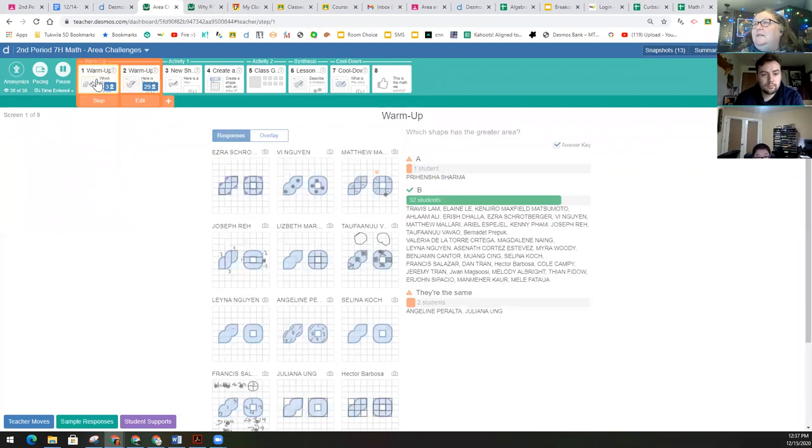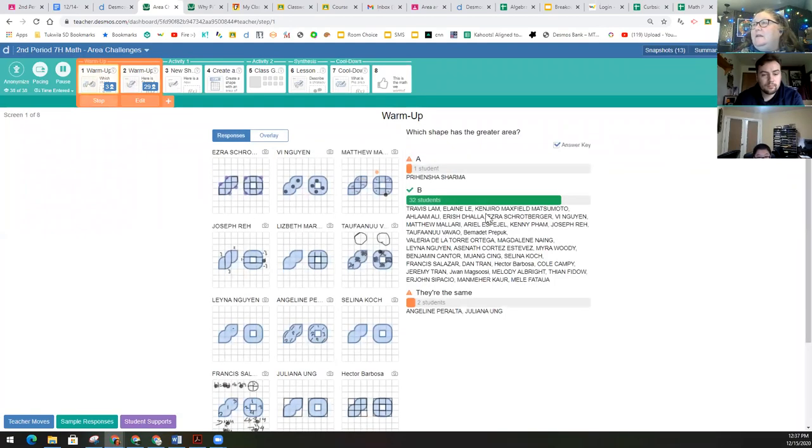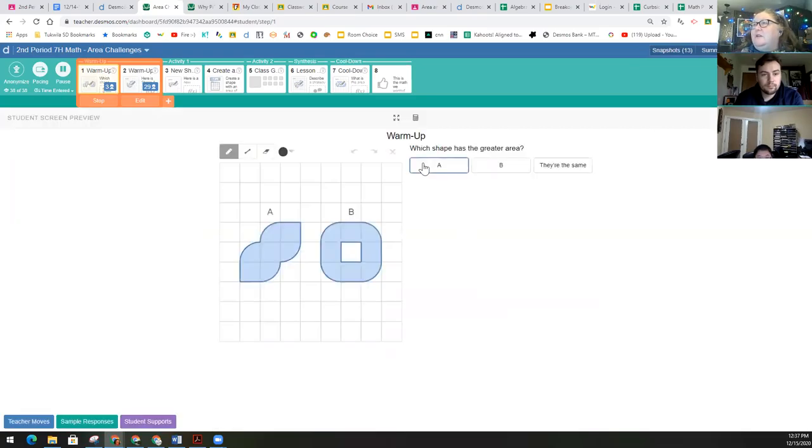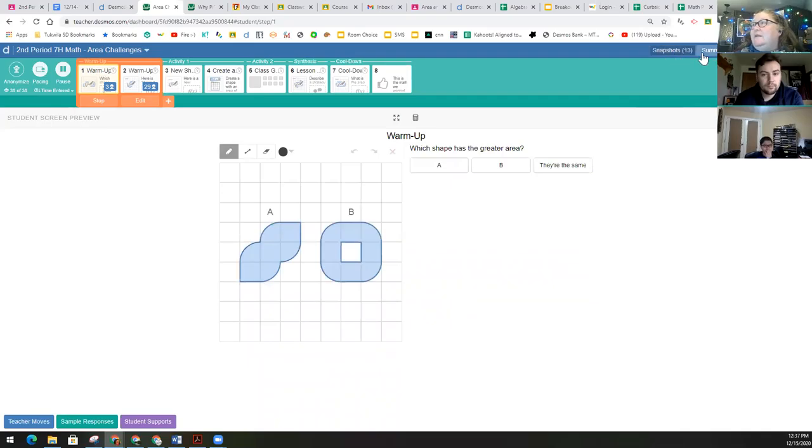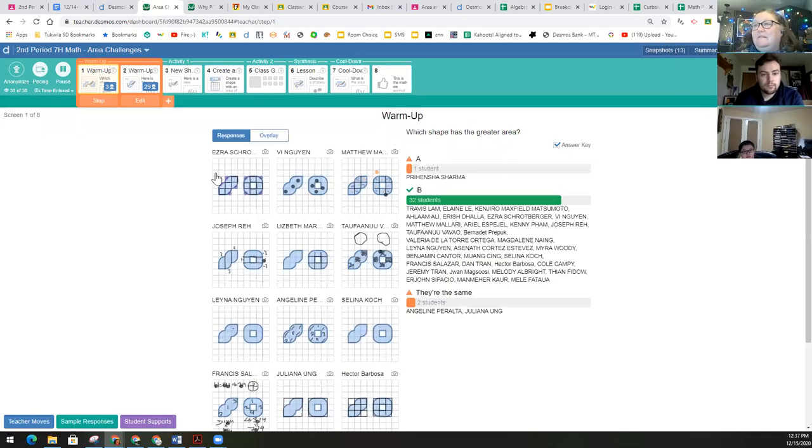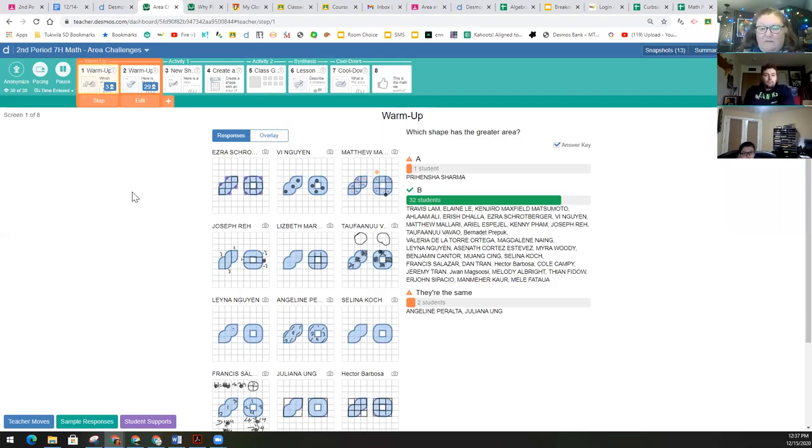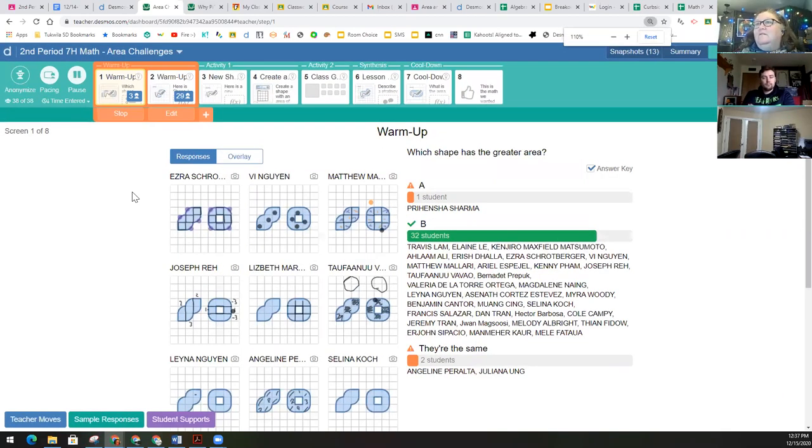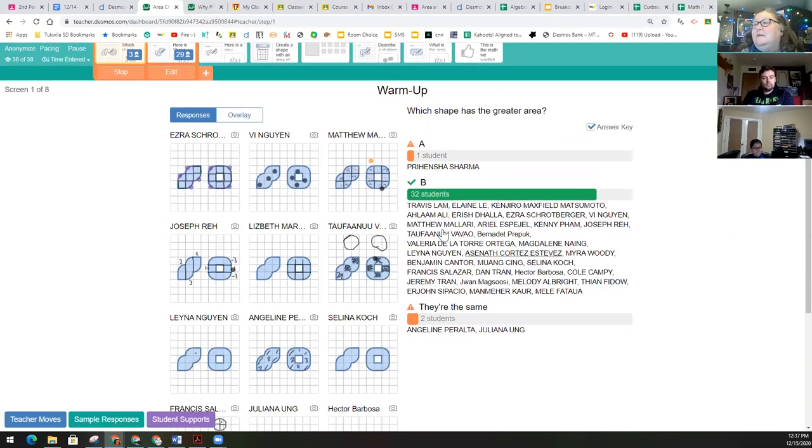Before I move you on, let's go back and look here. This question was asking about which shape has the greater area. And I'm going to go ahead and just show some of your classmates responses. Let me see if I can zoom this in a little bit. The answer, by the way, is B.